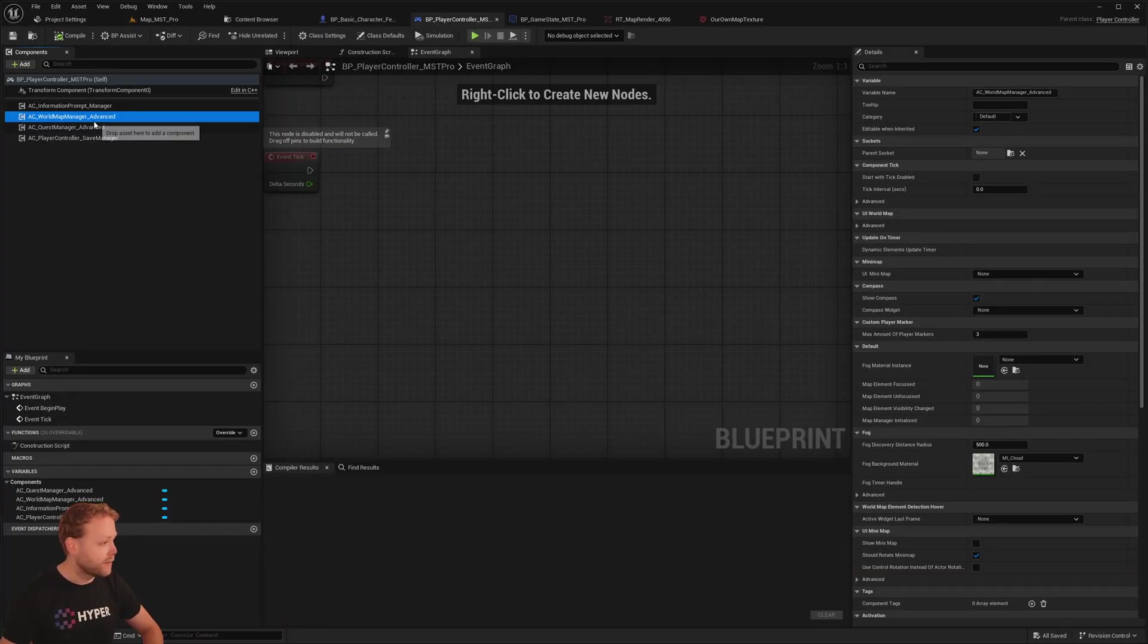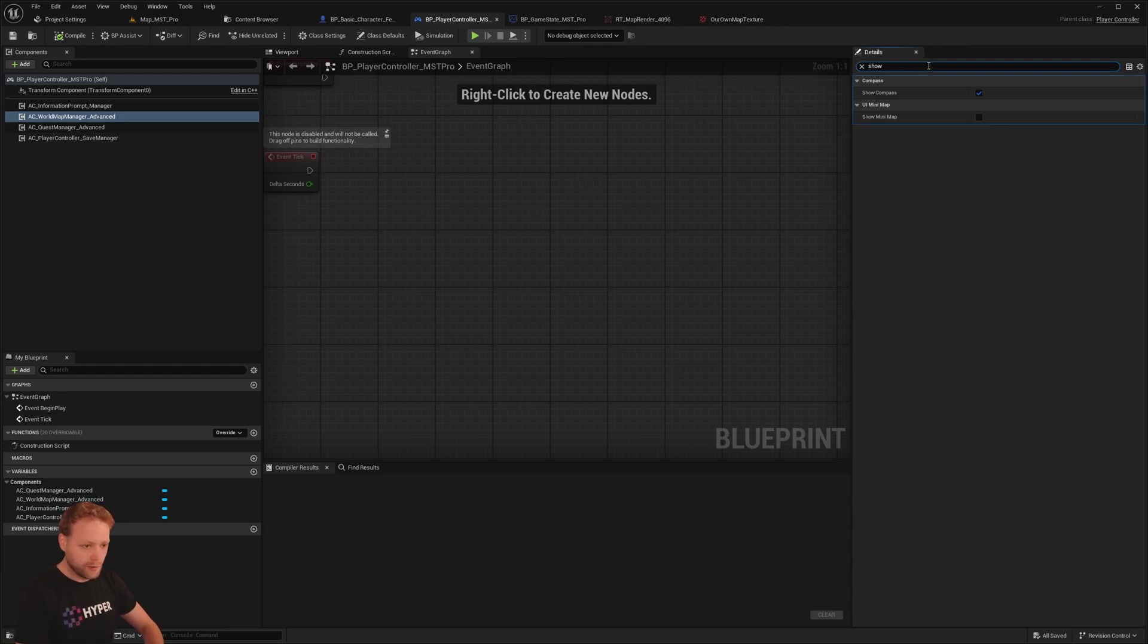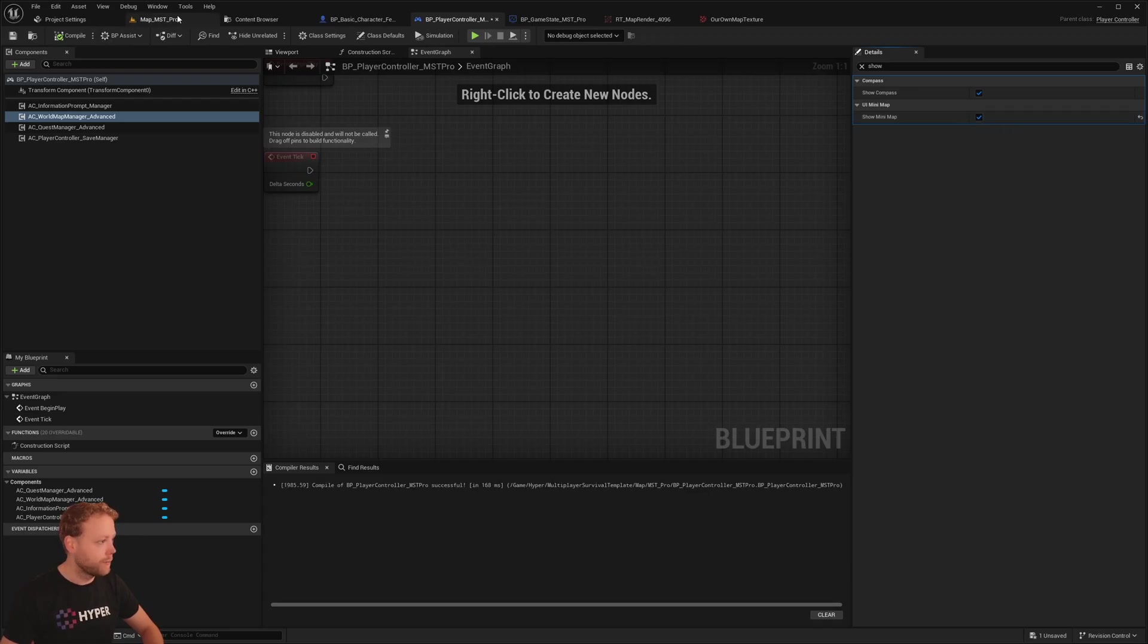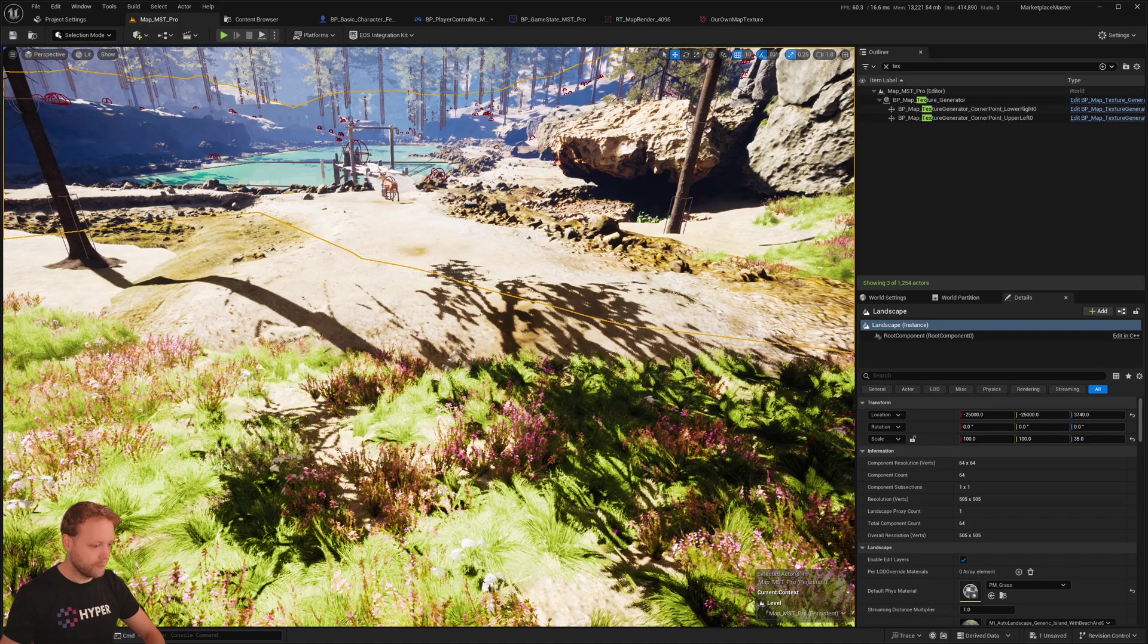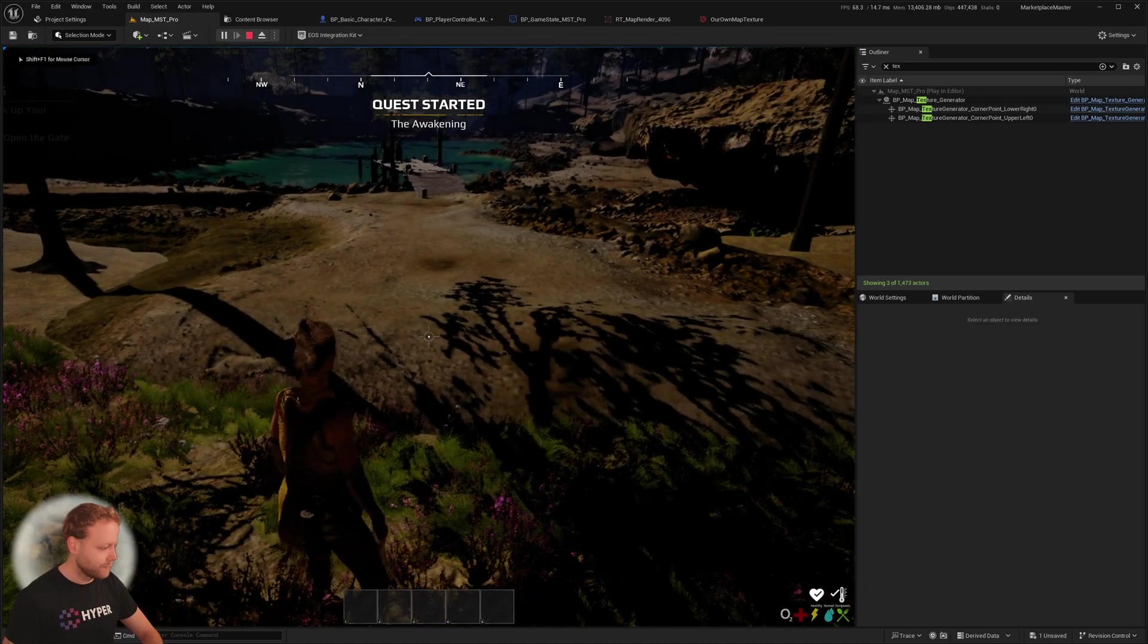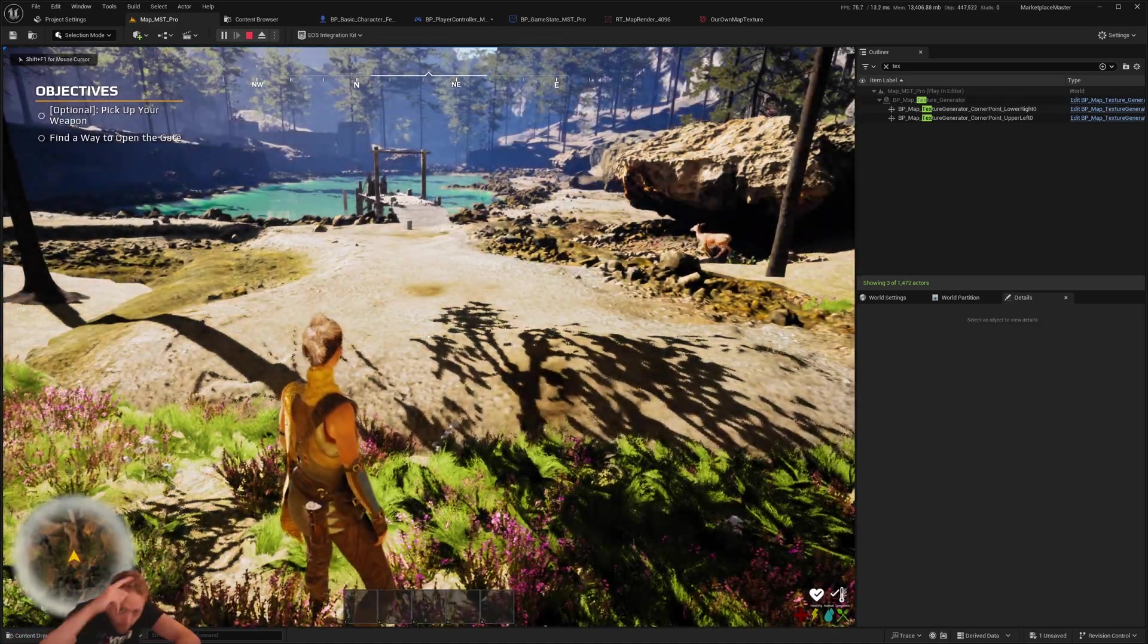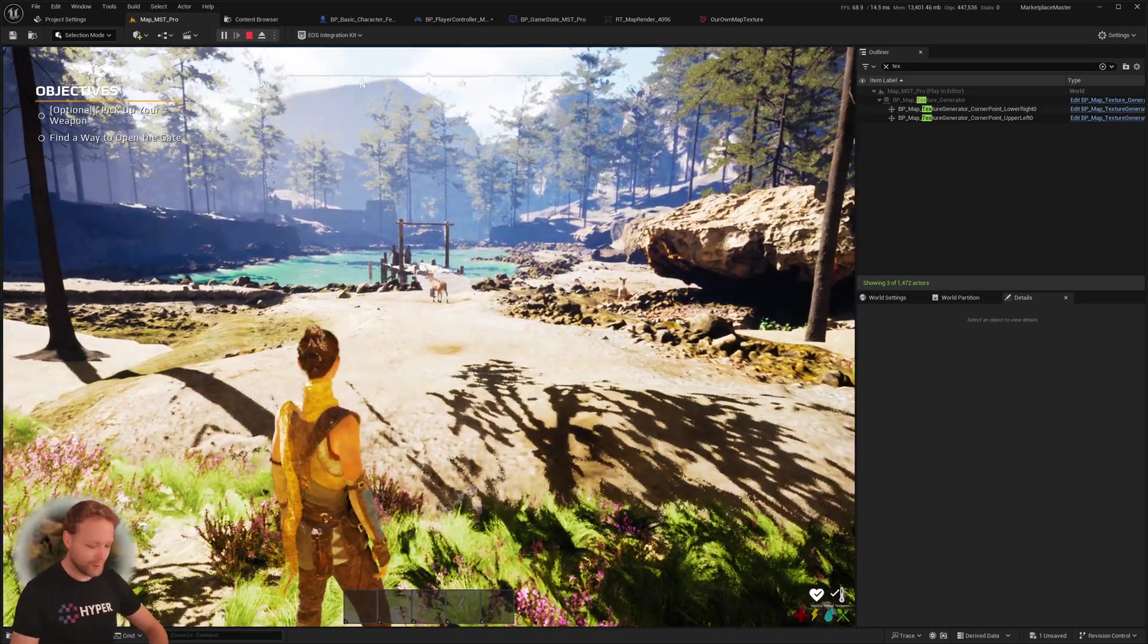Navigate to your world map manager advanced in your player controller. I can show compass. Plus you can enable or disable it. And also for the mini map. And that will make sure it's updated. So now we have also a mini map.